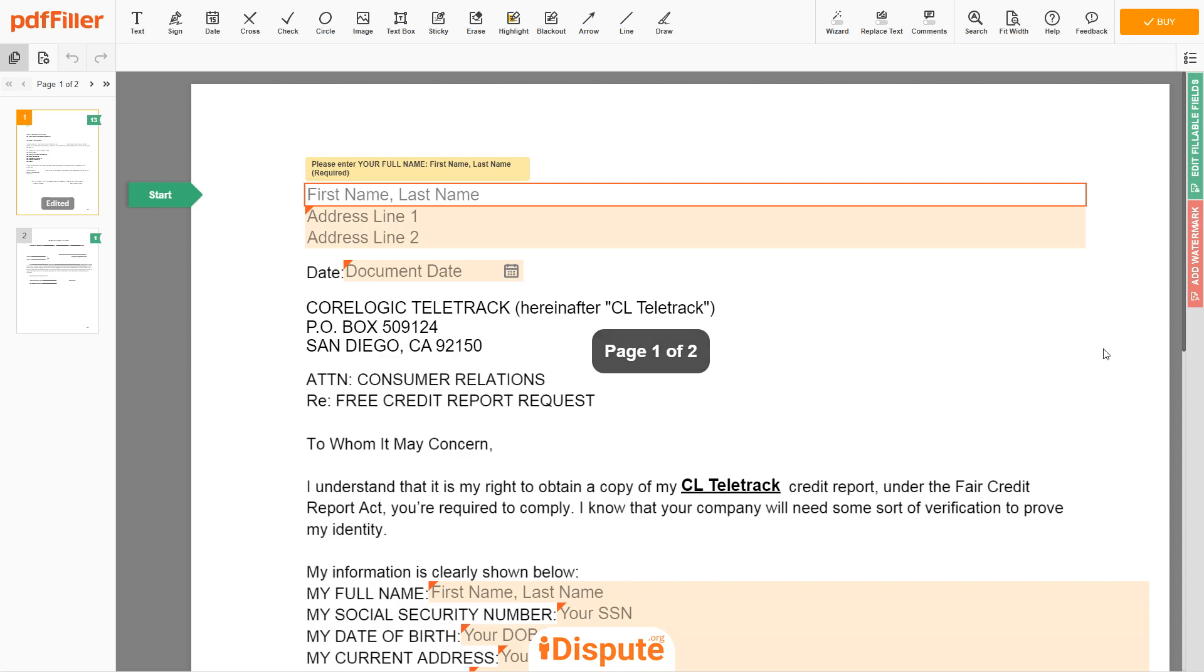Now, you can start to fill out the form. Begin with your first and last name at the top. An example: JOHN DOE.